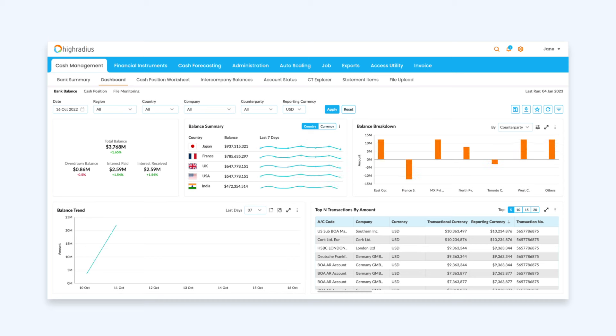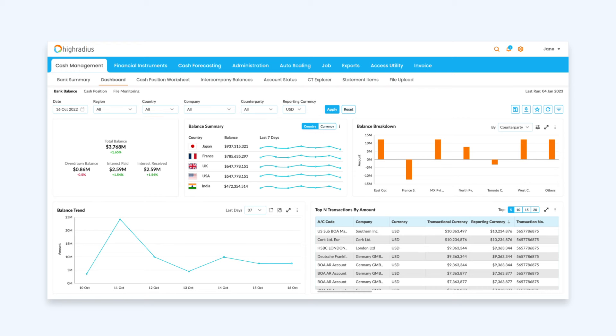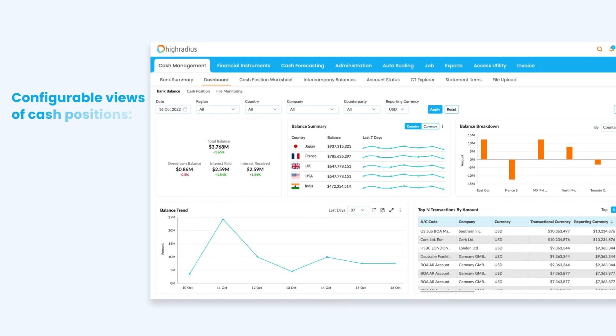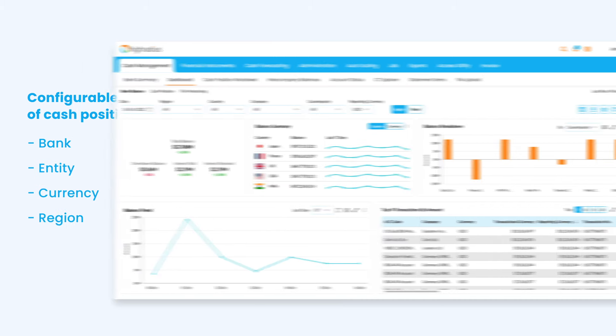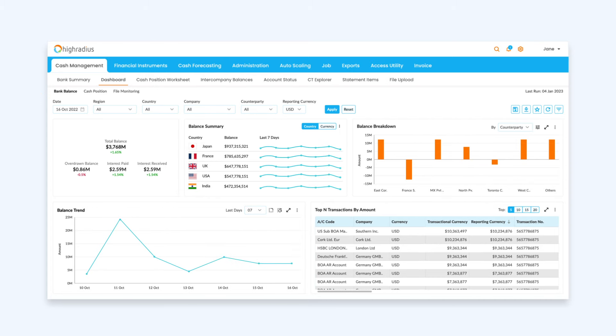Once integrated, you can get a clear view into bank balances across banks, regions, entities, and in various currencies. They can also build configurable views of cash positions by bank, entity, currency, or region and double-click to drill down on underlying data.